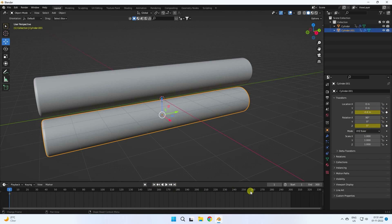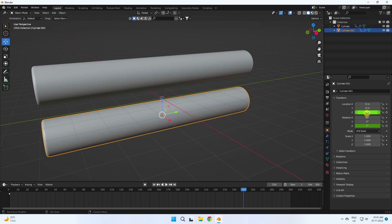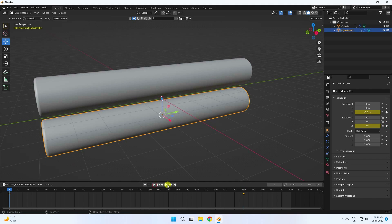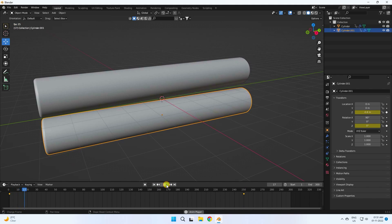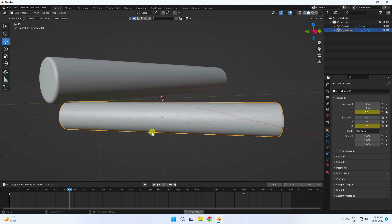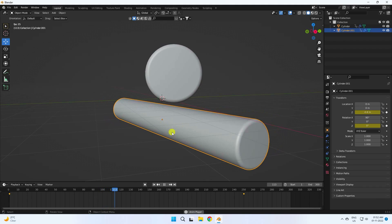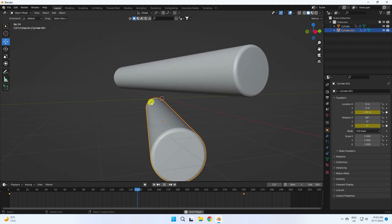Go to frame 250, set location to minus 1.2, add keyframe, and set rotation to minus 180, then add keyframe. Go back and play — that's the simple cylinder rotation animation.